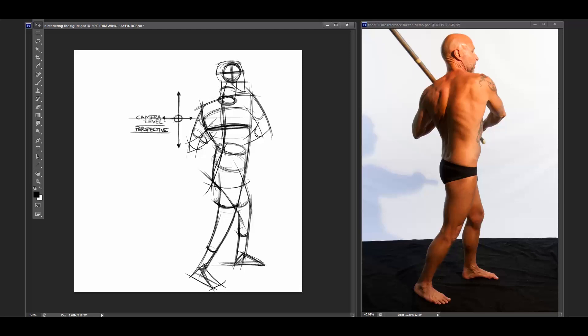The first thing we want to think about is where is the camera in our reference, because we have reference to work with. If we're sitting in a classroom with a model in front of us, where is our eye level to the model? Are they on a stand? Are they elevated above us? What are we seeing as far as perspective is concerned?